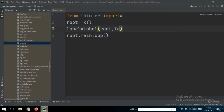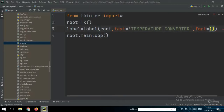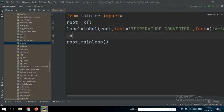Set the root and the text that you want to write on the label. You can write 'Temperature Converter', and then set the font — I use Arial. To make the text bigger, I choose a font size of 30.